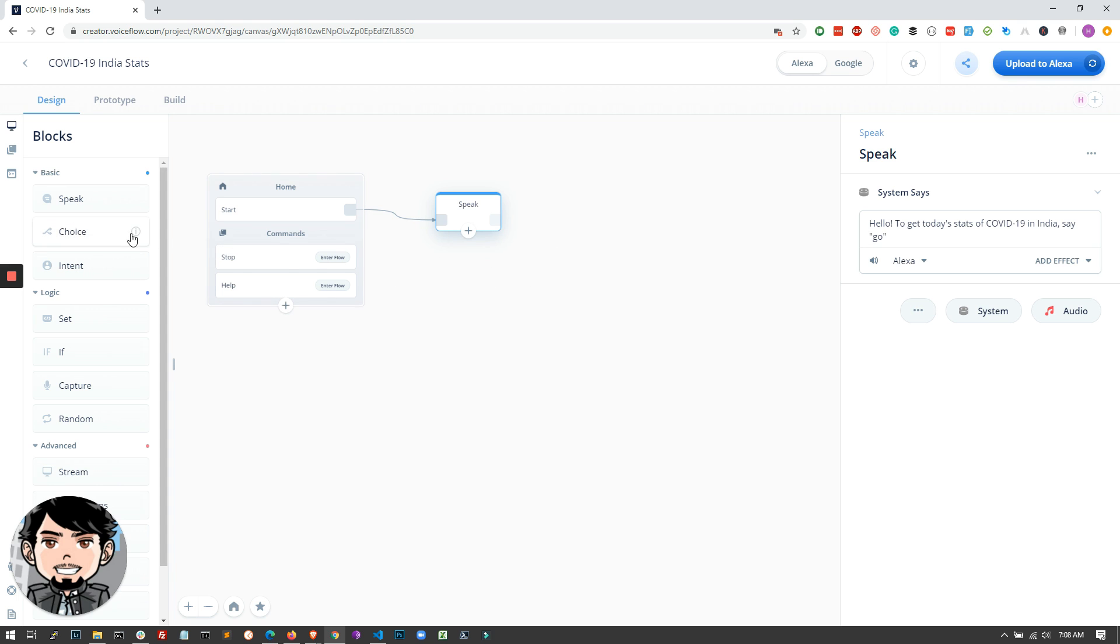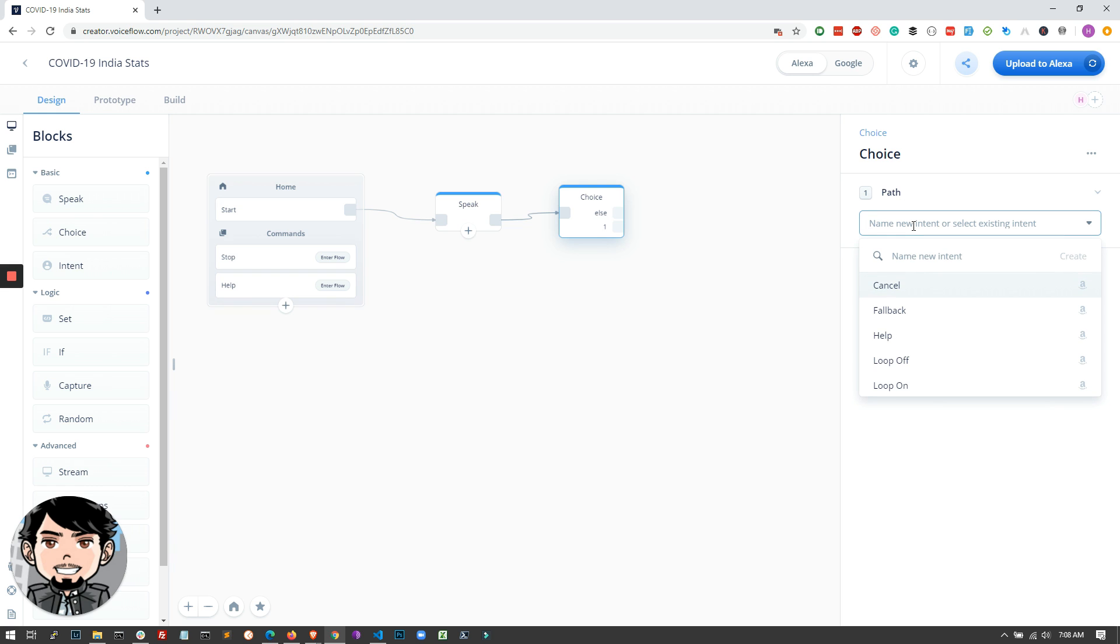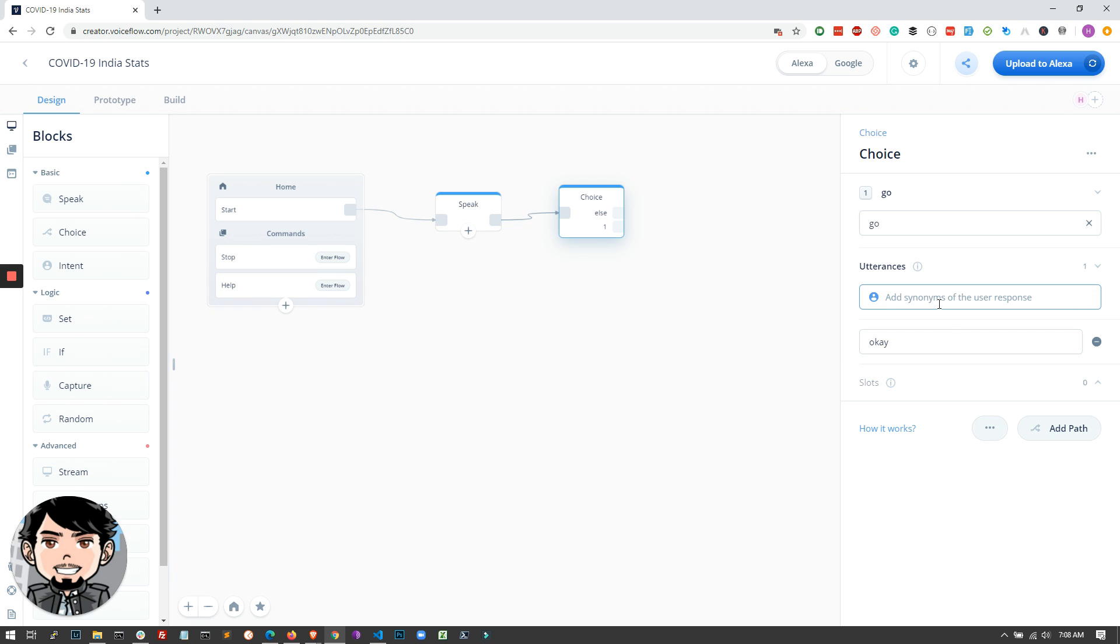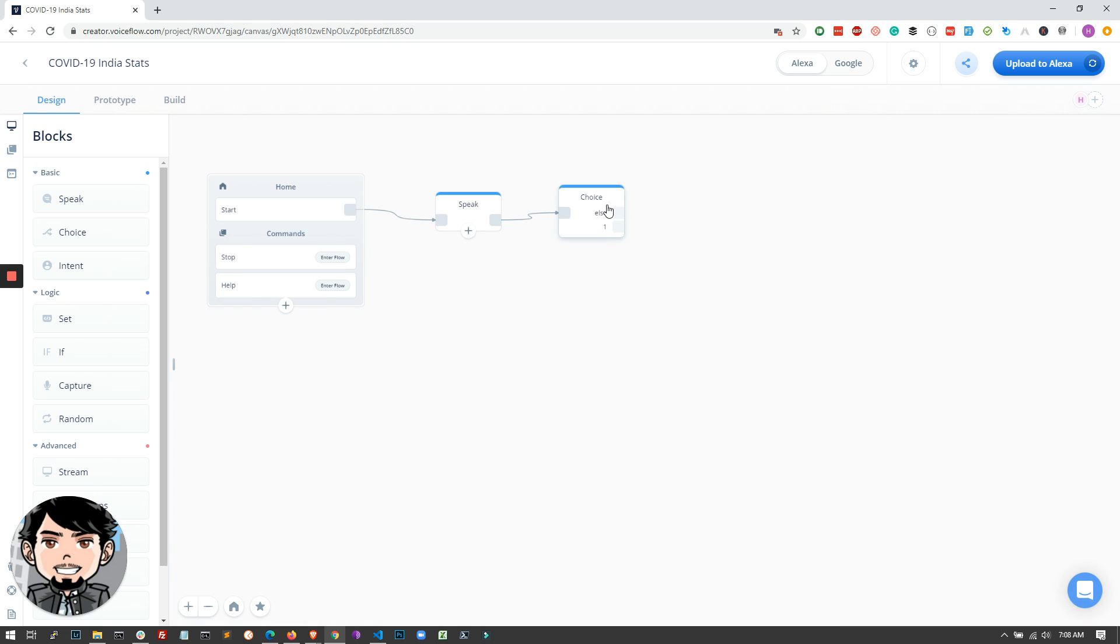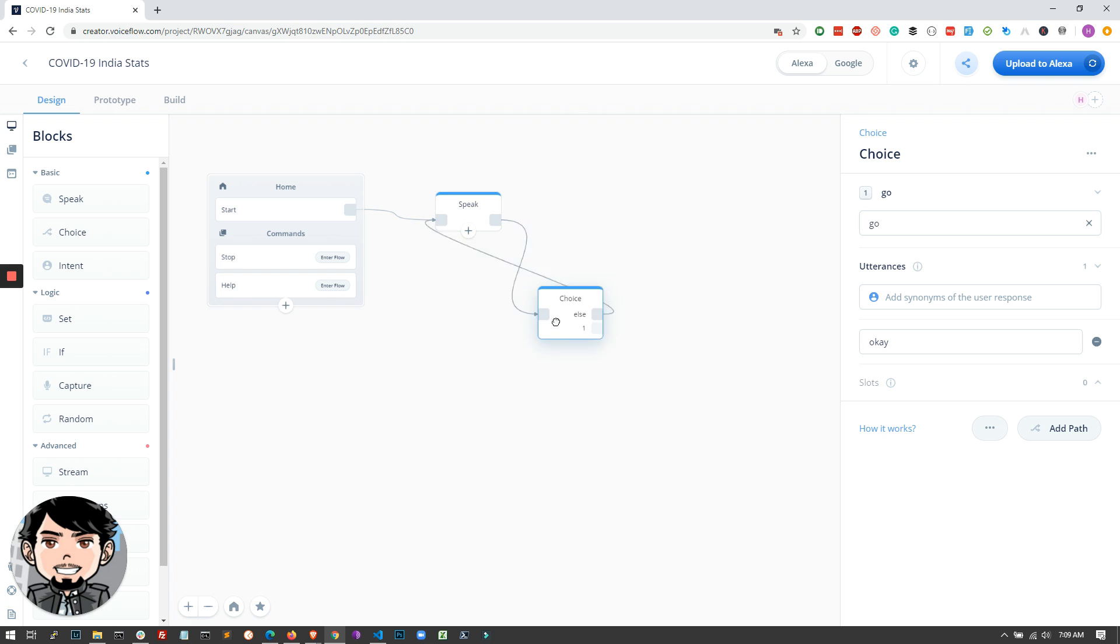And if the user says anything other than go, we have to handle that as well. So what we will do is use the choice block from the left. I'm just dragging and dropping it, linking the speak block to the choice block. And here the first path is for the user to say go. So I will say go and create it. And the alternates for go can also be okay. If the user decides to say okay, we will still get the data and show it to the user. And there is an else block. If the user says something other than go or okay, we'll repeat the first statement itself. So I'm just clicking on else and linking it back to the first speak block.